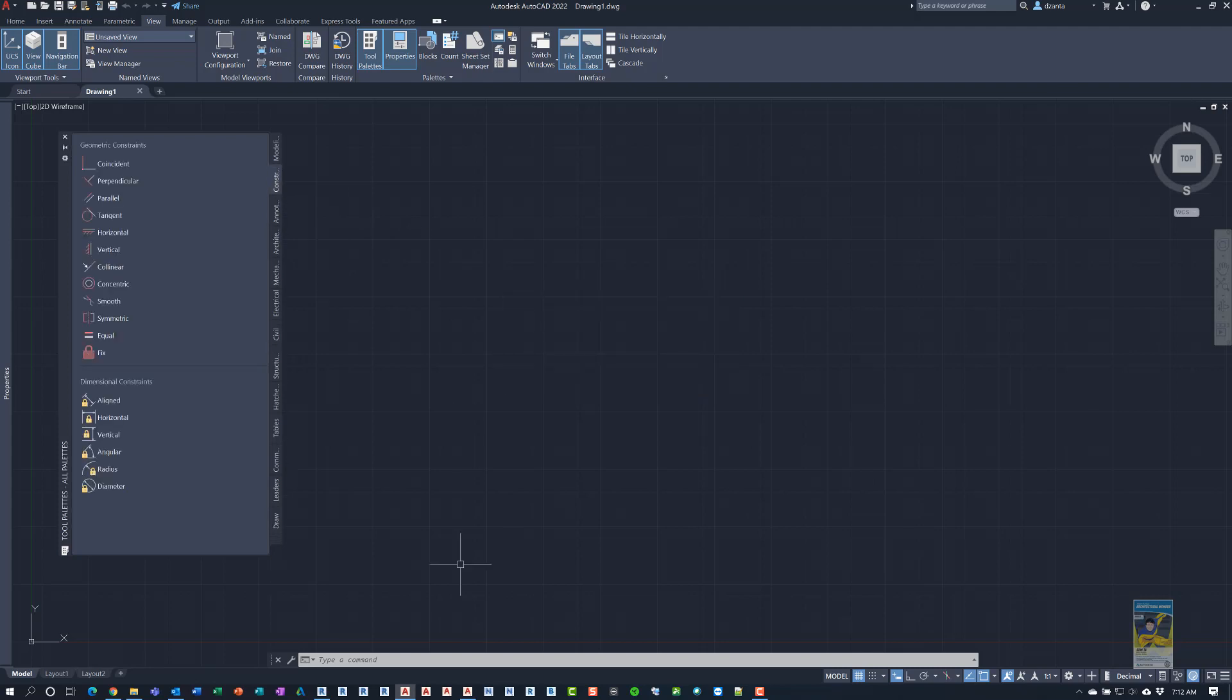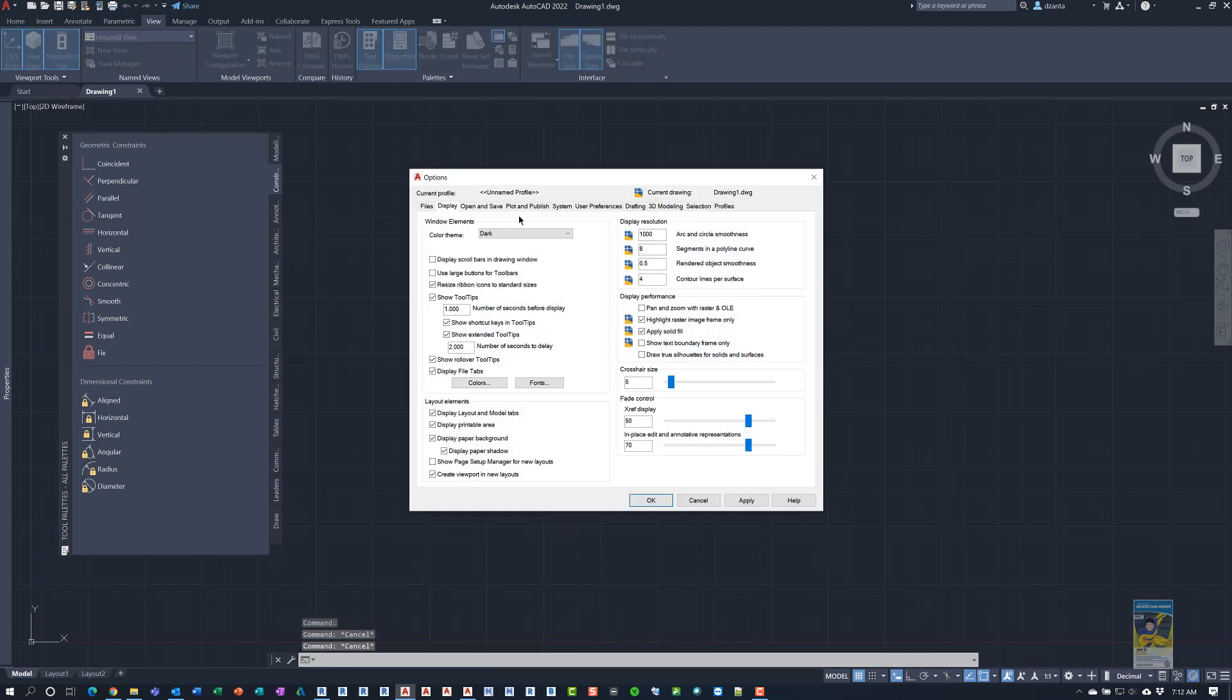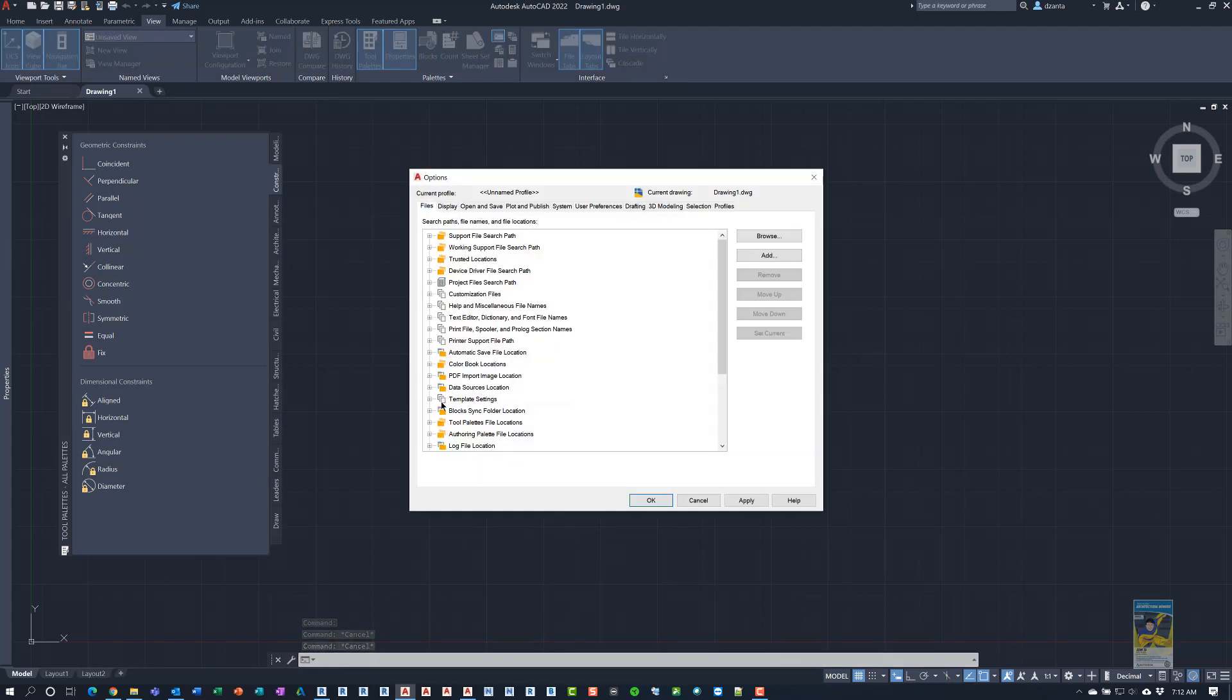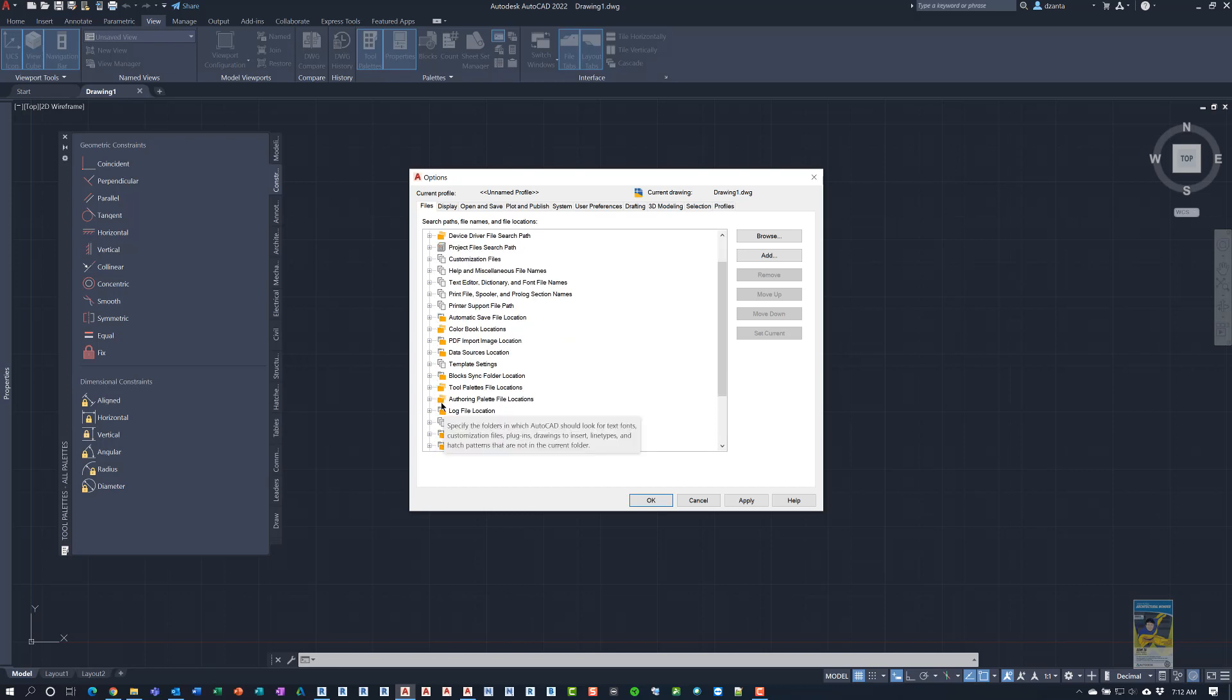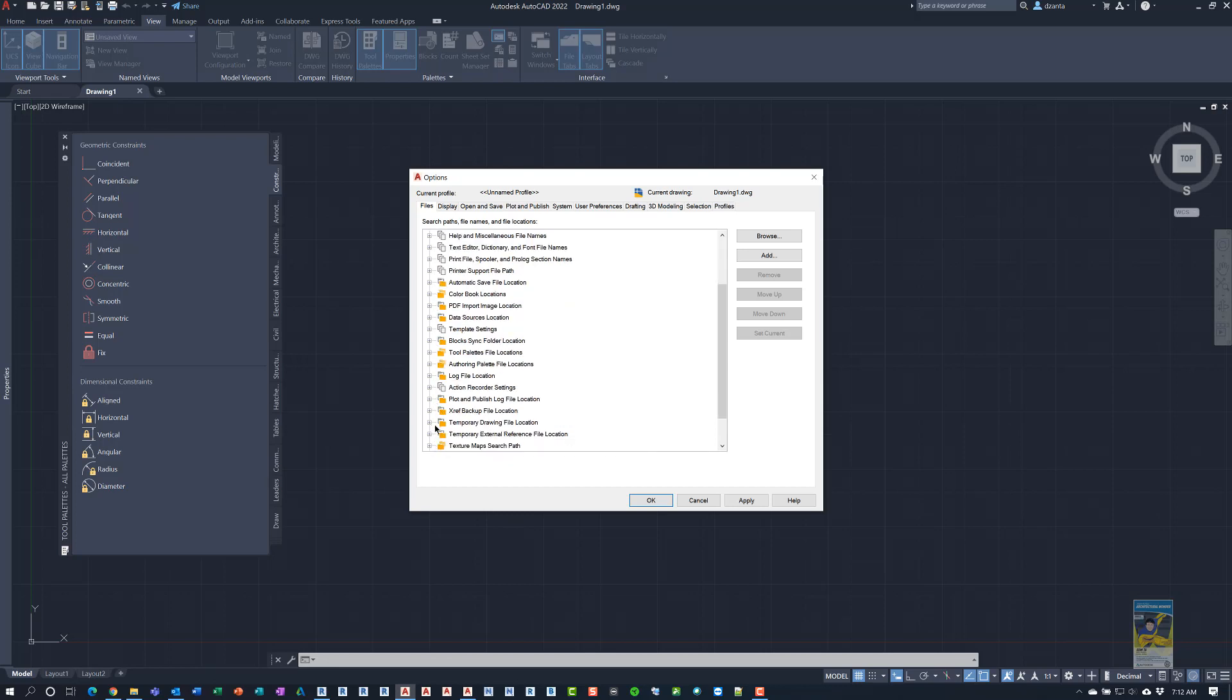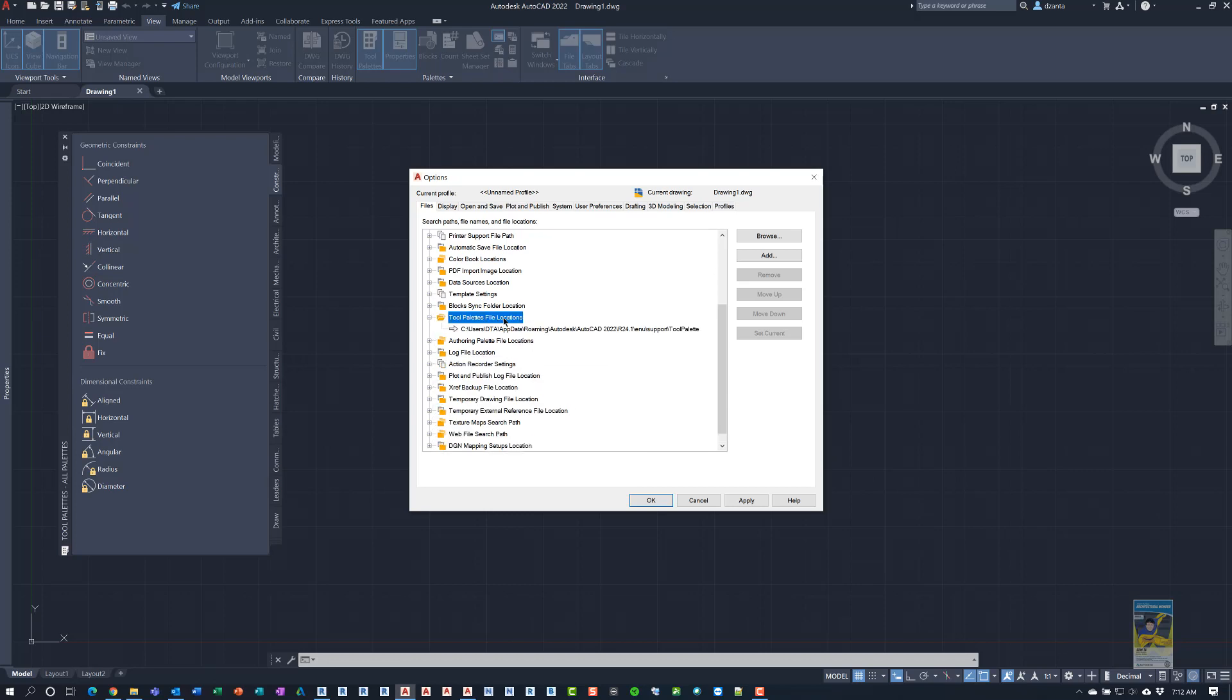If I right click under the options and go to options for AutoCAD and we go to files, we can see where it has the template file locations. So you have to scroll and look a little bit. Tool palettes, we're looking for tool palettes. Here we go, tool palettes, file location. So the default location is on your local hard drive.